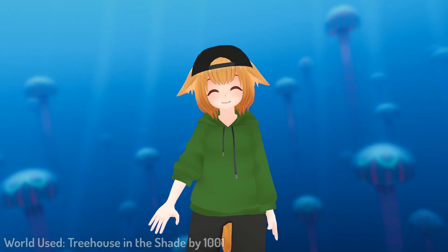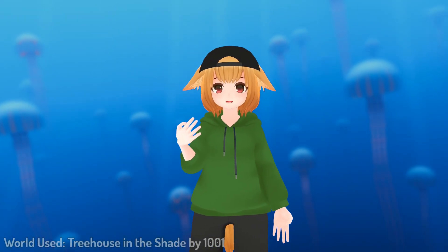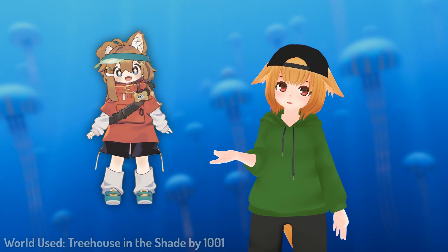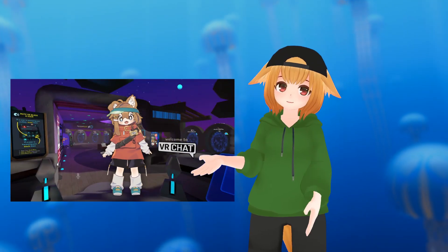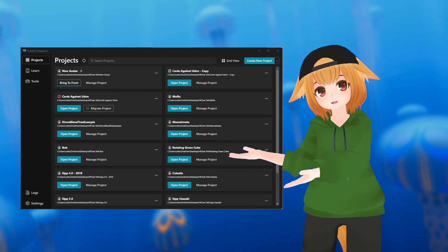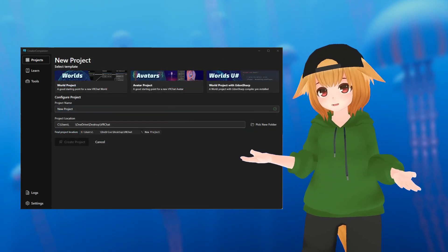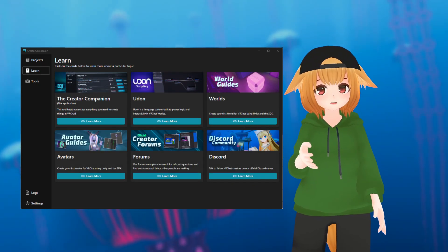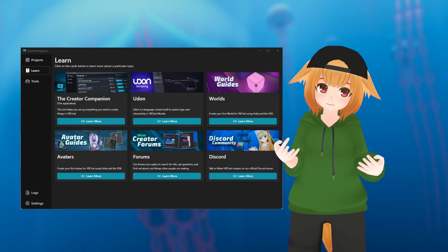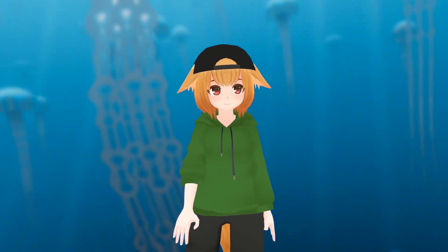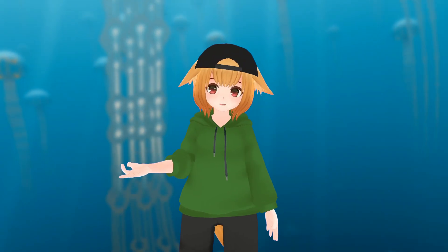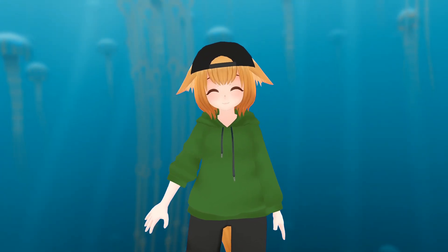How's it going guys? Today I'll be showing you how to upload your very own custom avatar into VRChat using the brand new VRChat Creator Companion, or VCC for short, which will help you with updating and managing your VRChat projects. So with all that out of the way, let's get started.